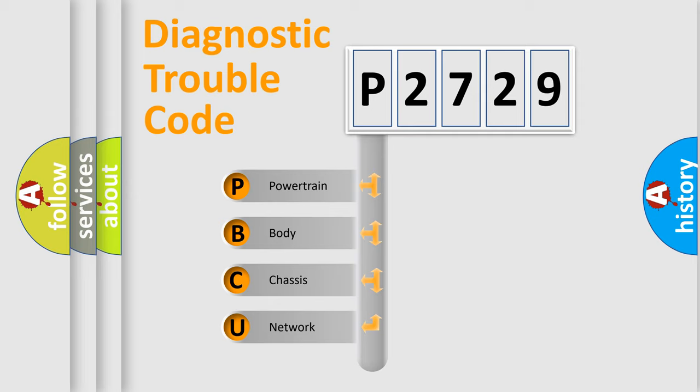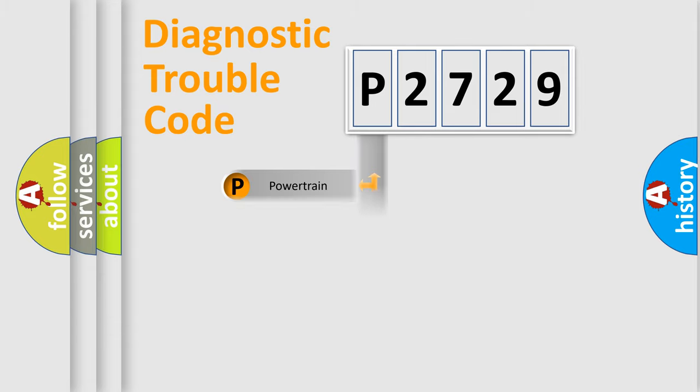We divide the electric system of automobile into four basic units: powertrain, body, chassis, and network.